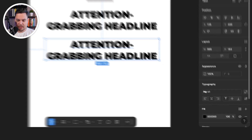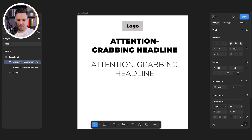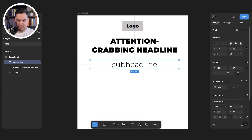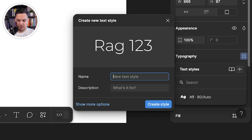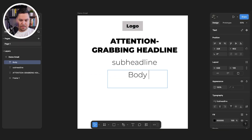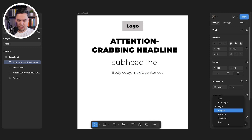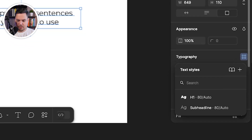Oftentimes in our emails we also use a sub-headline. We'll duplicate the headline using the Option key on Mac, then hit 'detach style' because our sub-headline will use a different font — Montserrat Light instead of Montserrat Black. We can save this as a text style called 'sub headline' so we can reuse it. We also like to include some body copy in the header already to make it as clear as possible what people can expect. We'll add a small body copy block — max two sentences — at size 40 with Montserrat Regular, and save that as a 'body copy' text style.